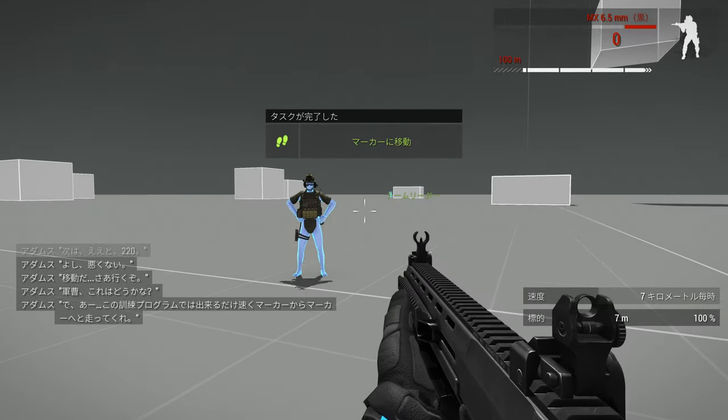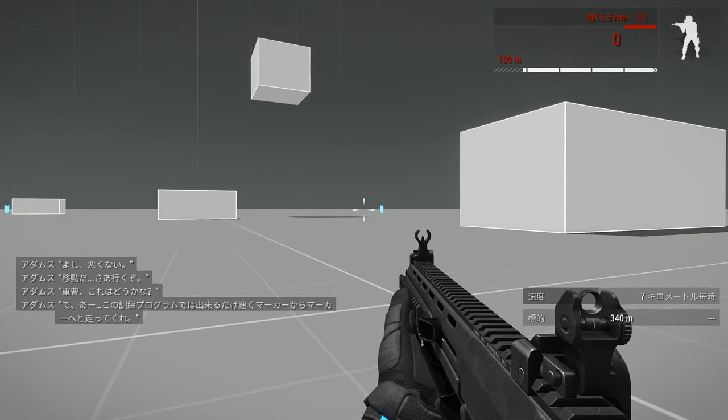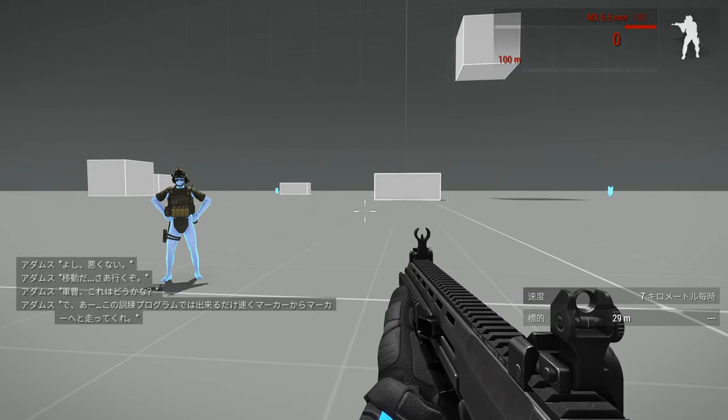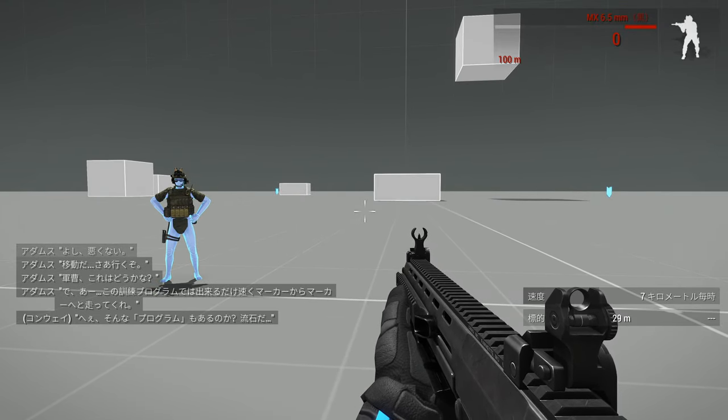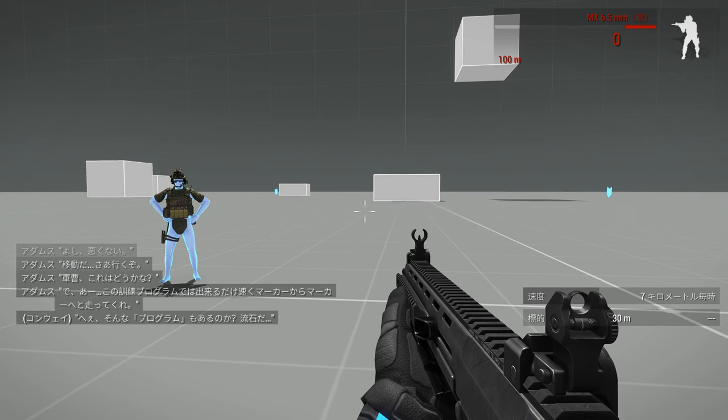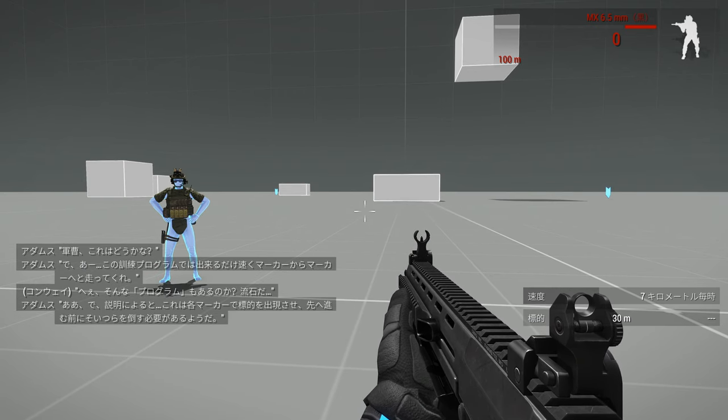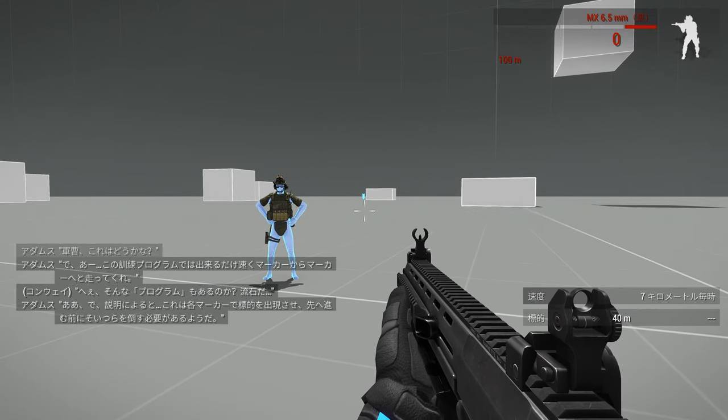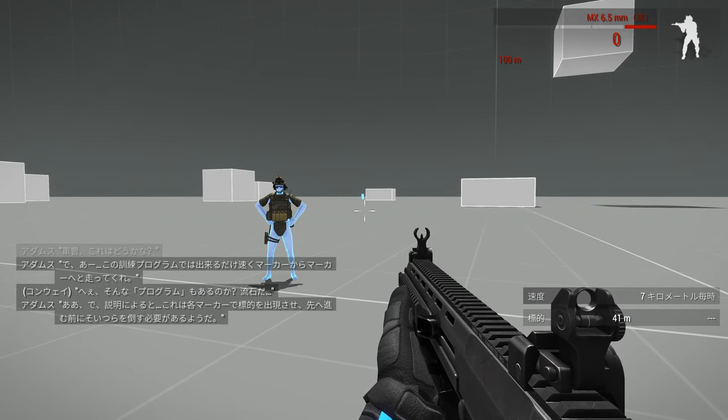So, looks like it wants you to run from marker to marker as fast as you can. Oh, that's what it wants, huh? Great. Yeah, it says here that it'll spawn targets at each marker. You'll need to drop them before you can—